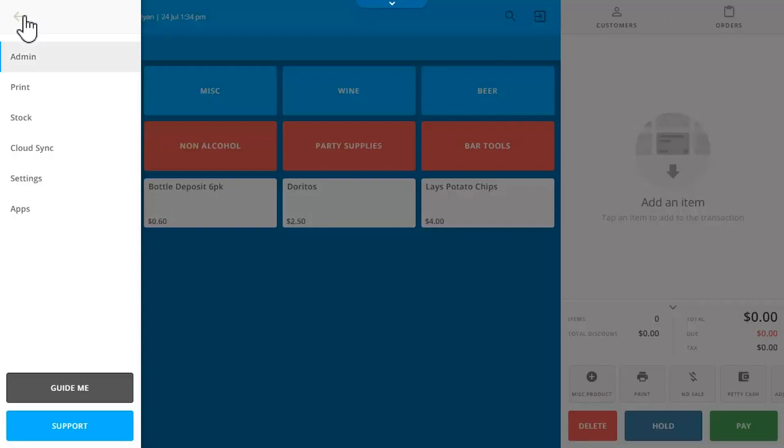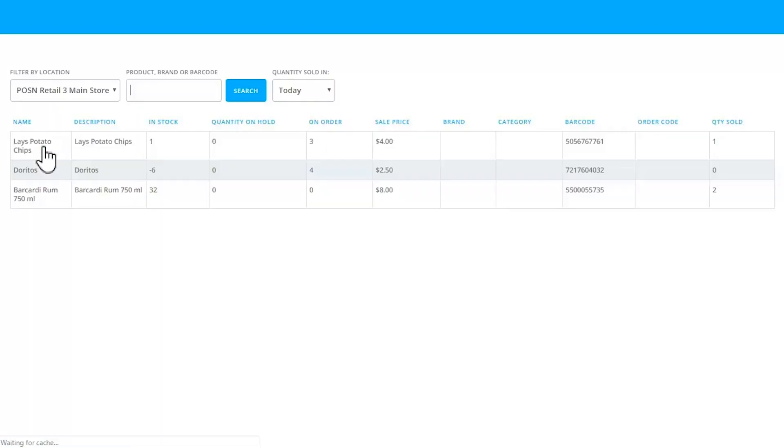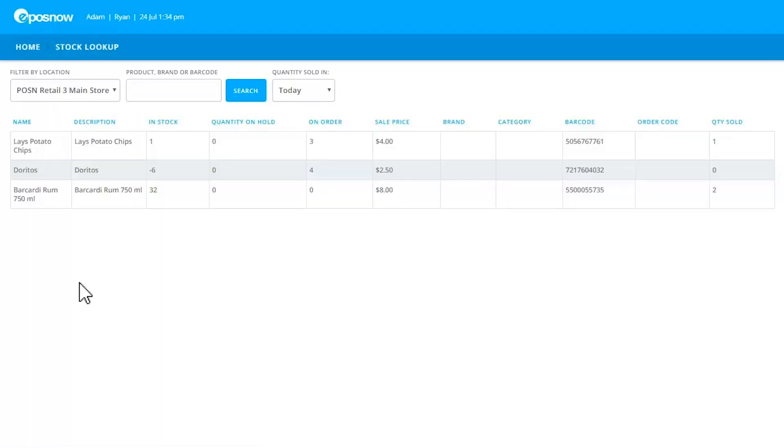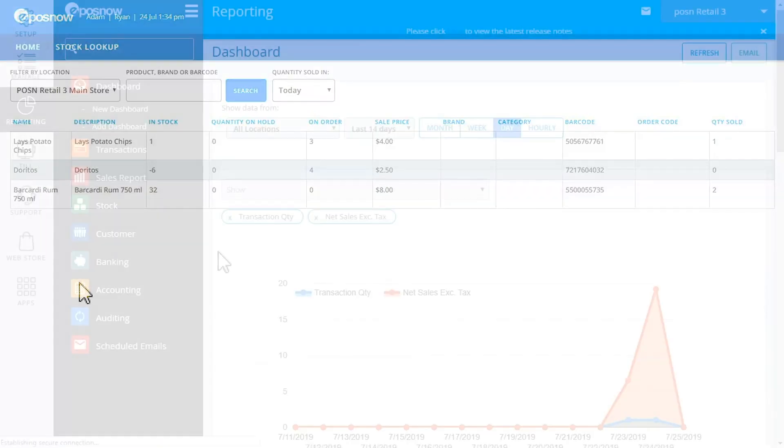From the checkout screen, you can also edit stock, receive stock, or look up inventory levels so you don't have to go to your back office.